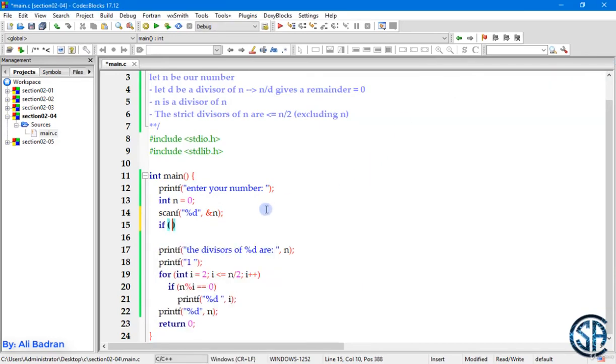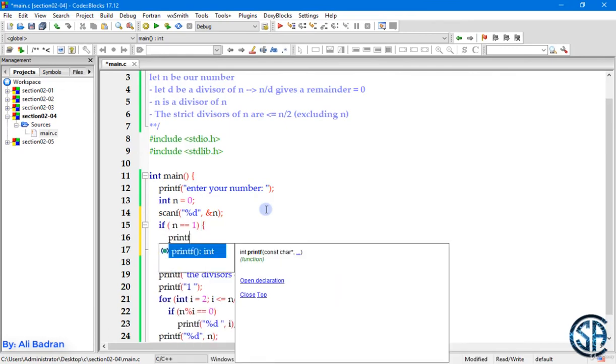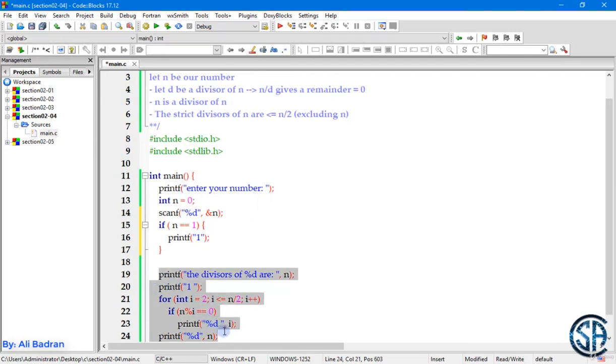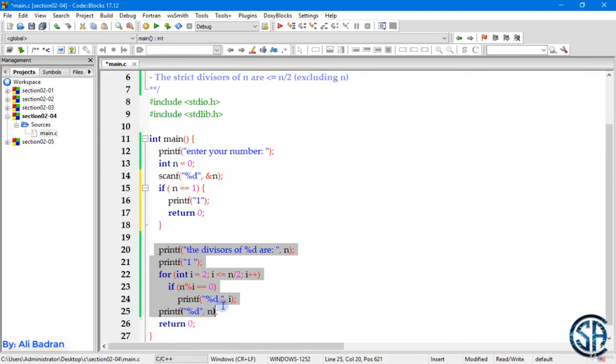So we get 1 and 1. This is okay, but in order to fix this, we can add an if statement over here. And we can say if n is equal to 1, then we want to printf 1. Now we have two choices. We can put the code over here inside an else statement, or we can end our program over here. So we can say return 0, and all this code over here will not be executed.